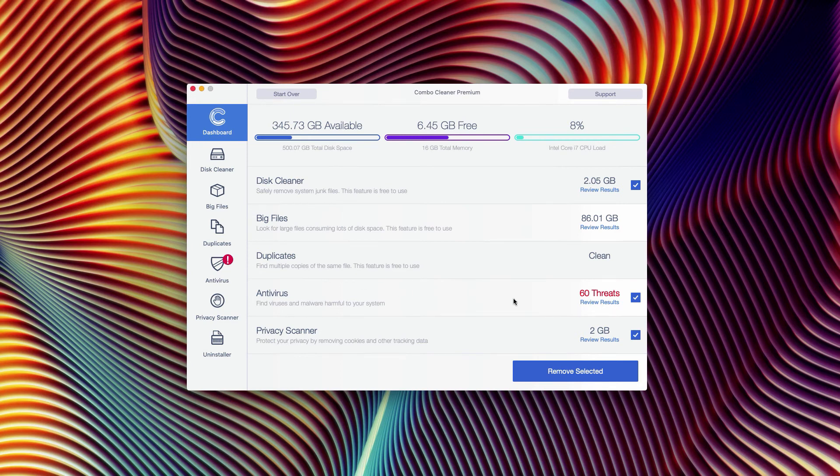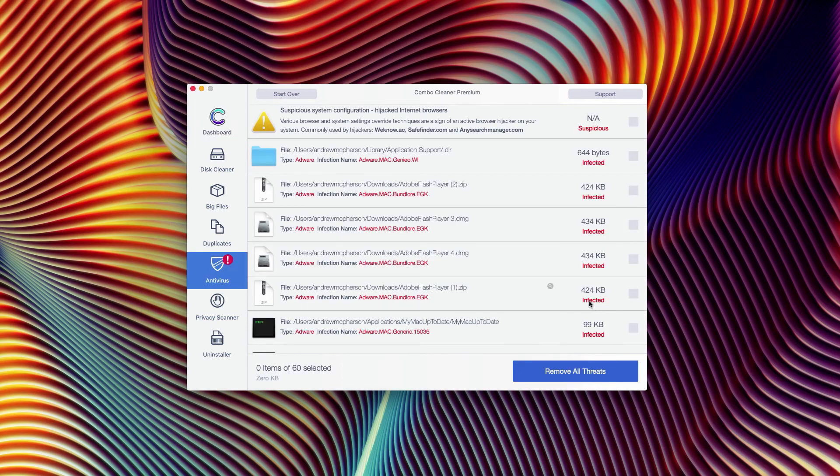You may click on Review Results, and the software Combo Cleaner antivirus will show the exact location of each specific threat.